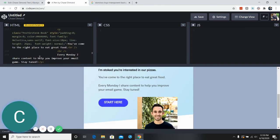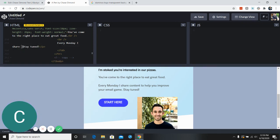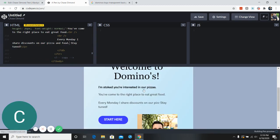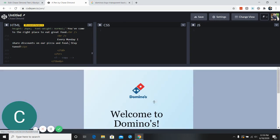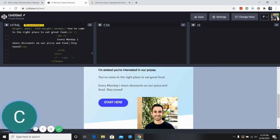Every Monday I share, instead of content, we'll say I share discounts on our pizza and food. Stay tuned. So all this has changed.